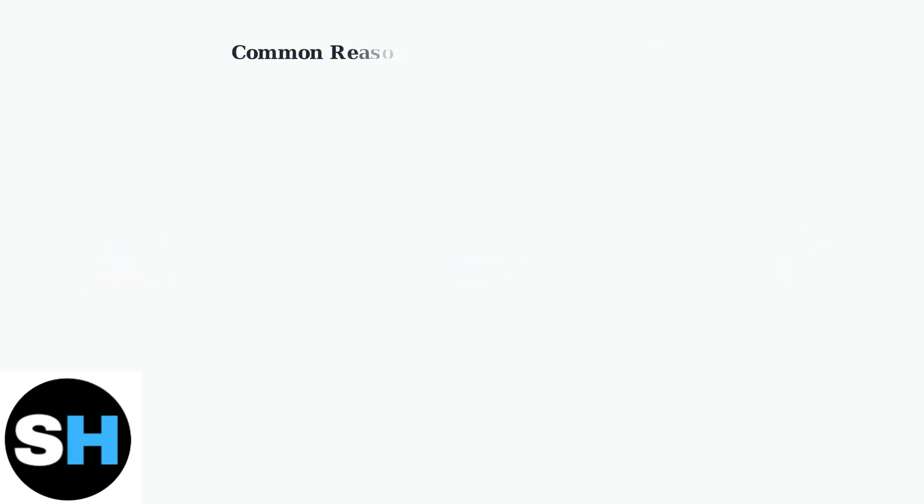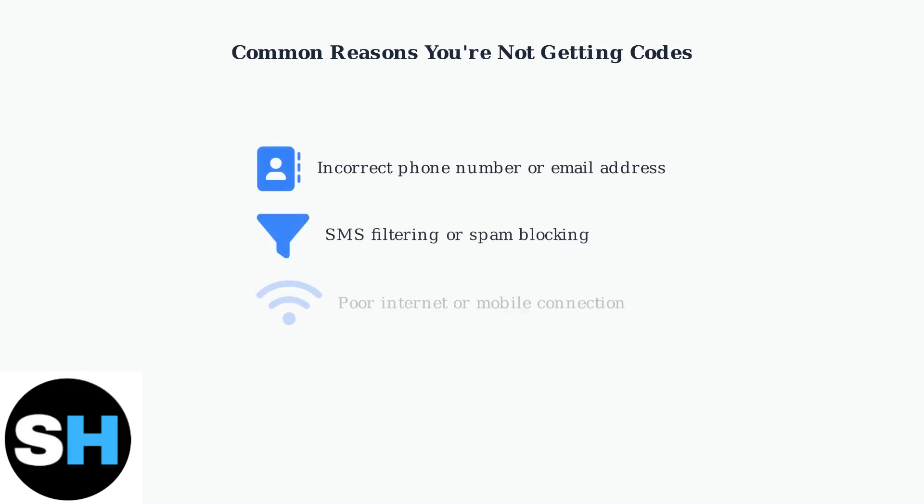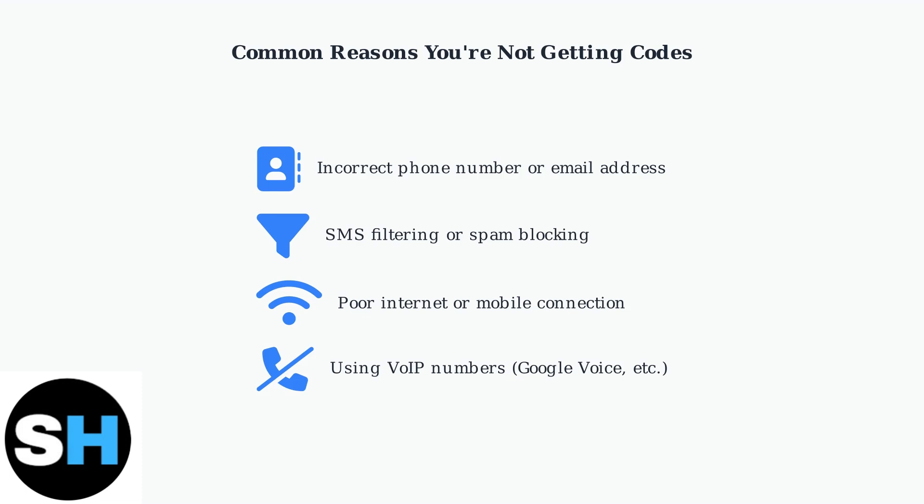The most common reasons you might not receive verification codes include having incorrect contact information in your account, SMS filtering that blocks messages, poor internet or mobile connections, and using VoIP phone numbers, which Ticketmaster may not support.